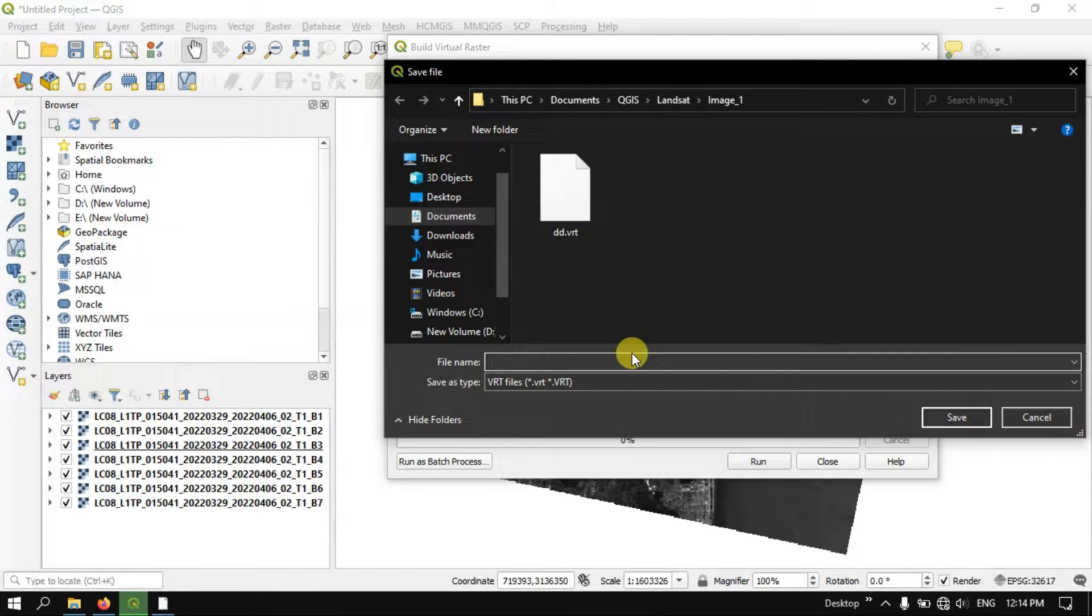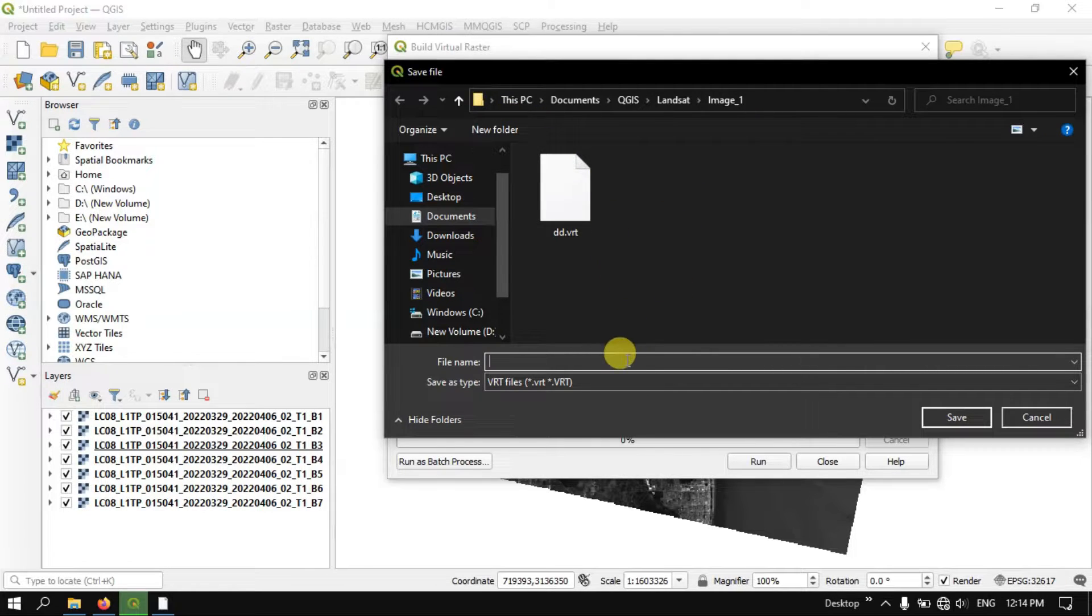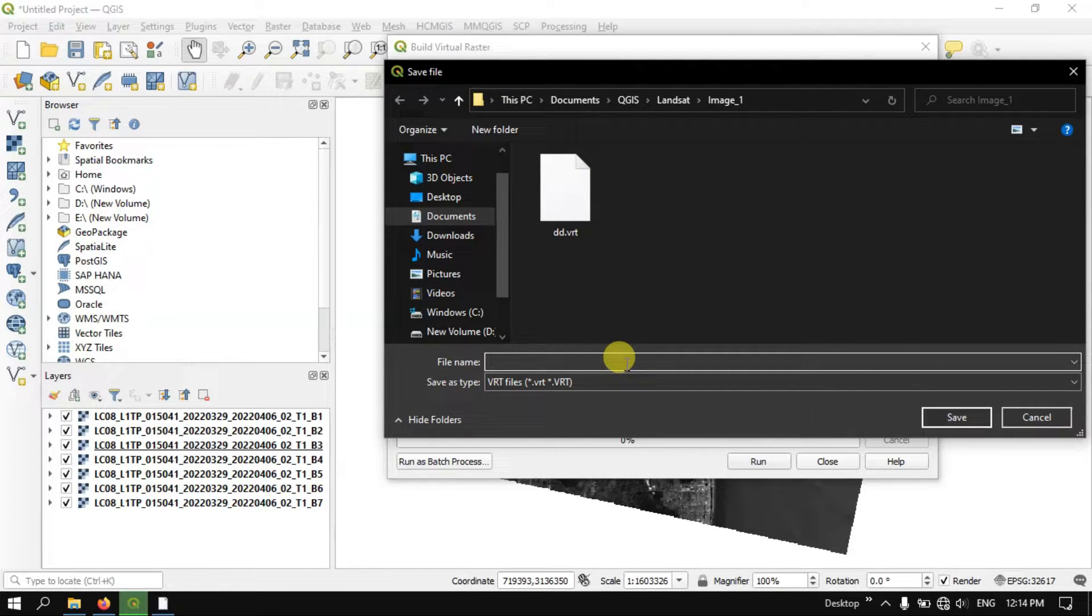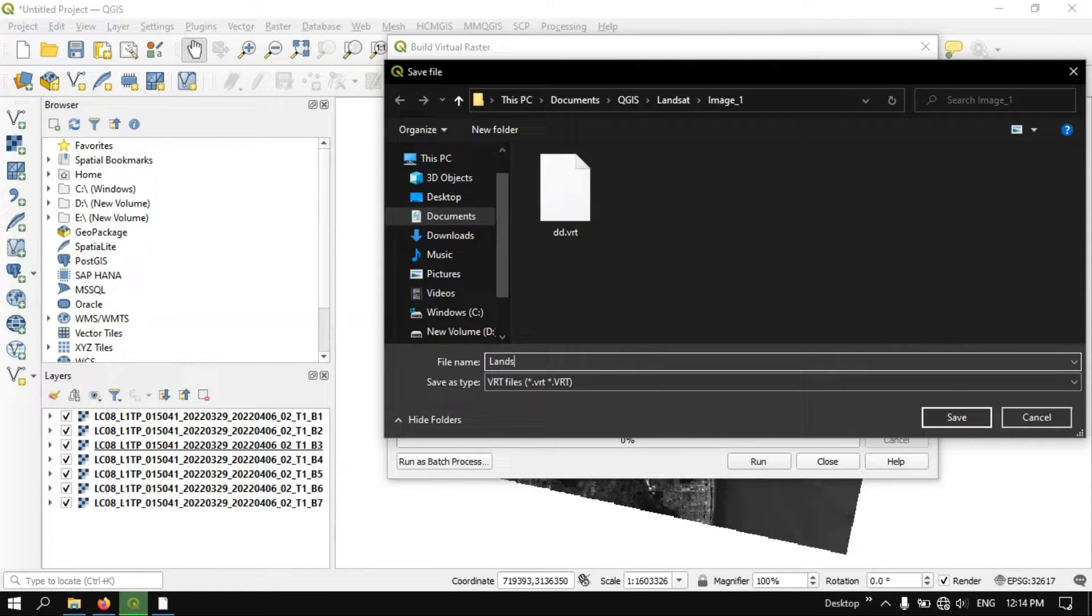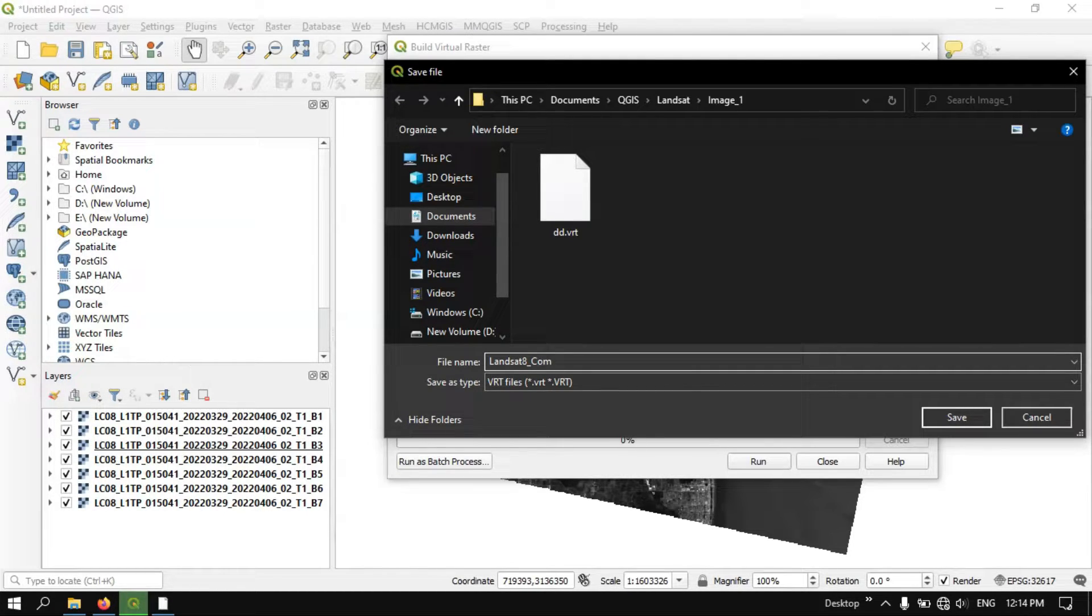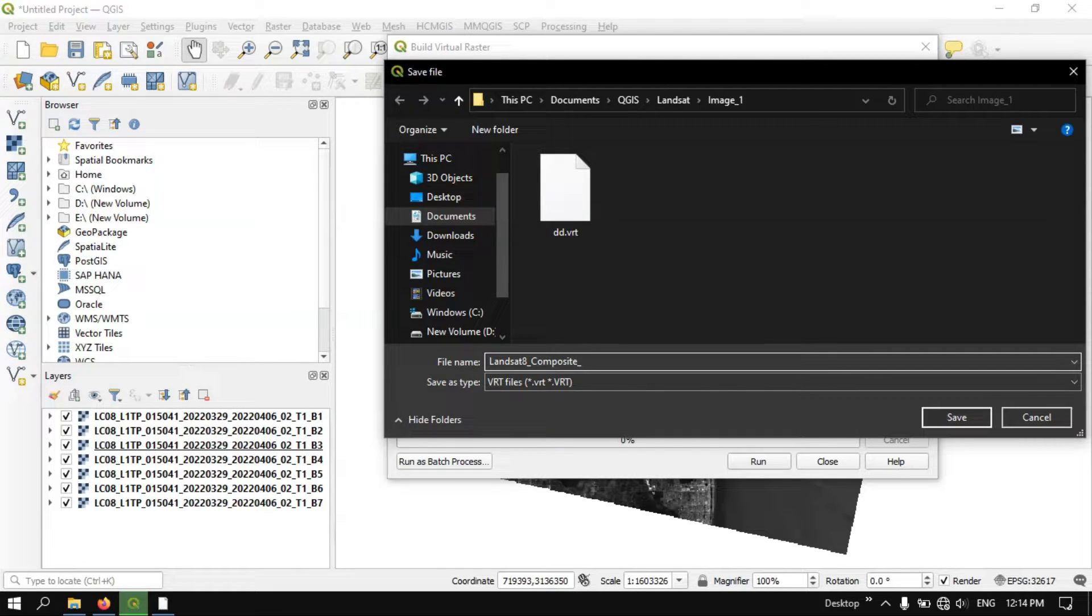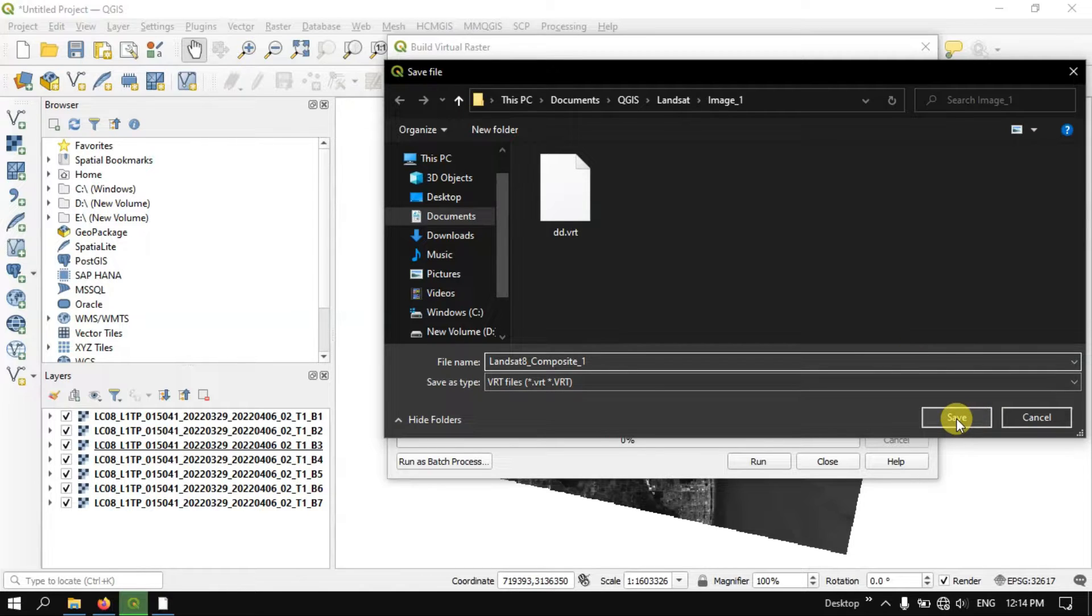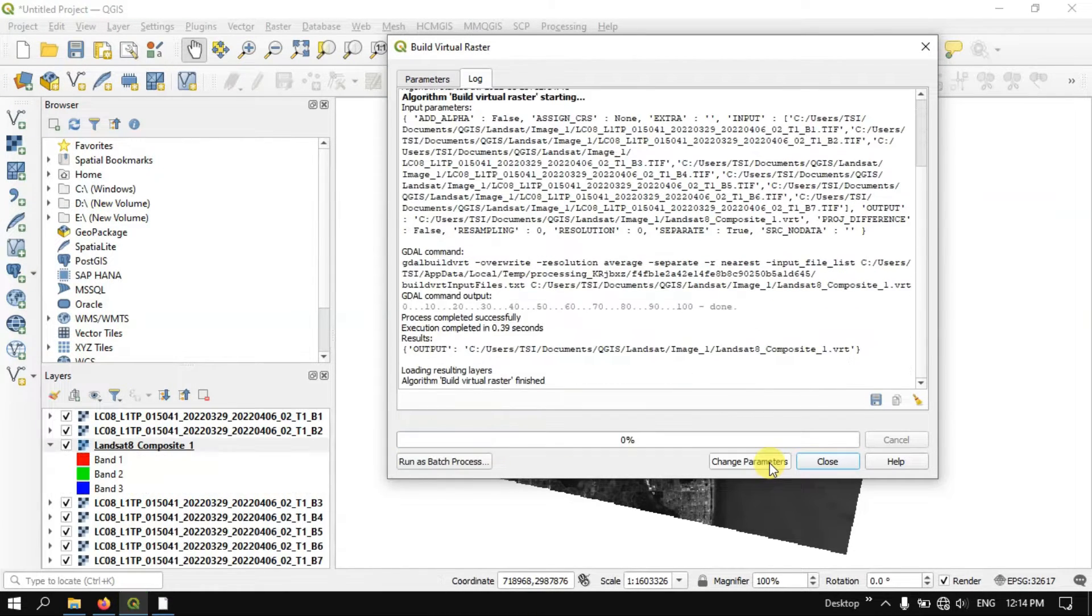After that you can search or go to any specific location, just give the output name. So here I am going to give Landsat 8 Composite. So now I am going to save it. Now hit the button Run.